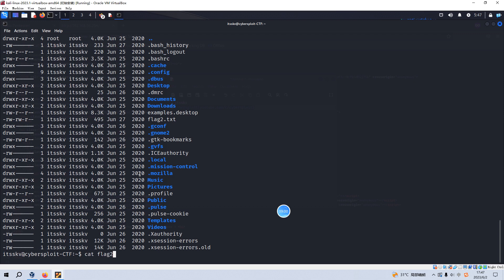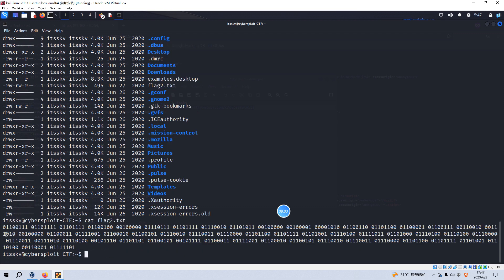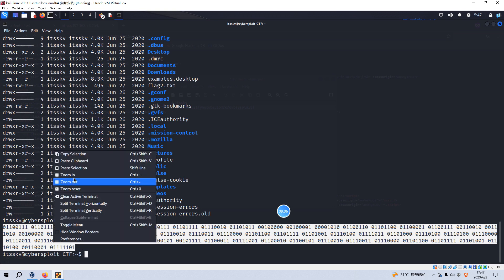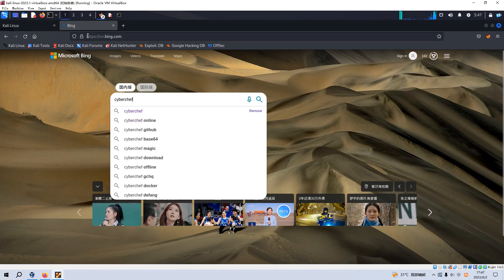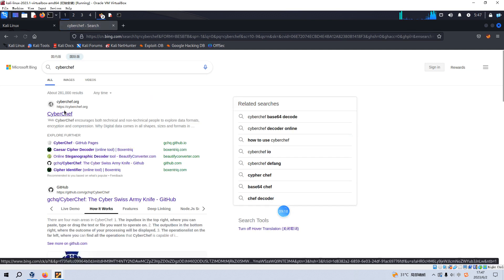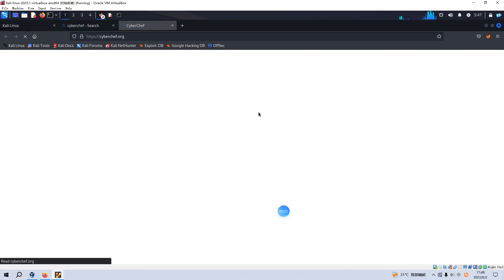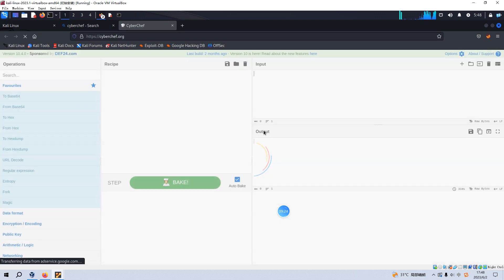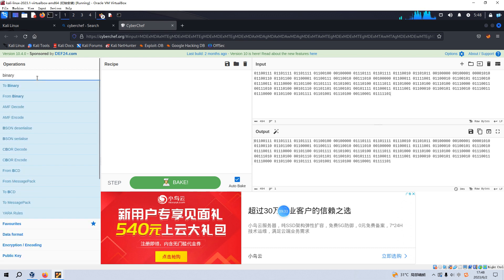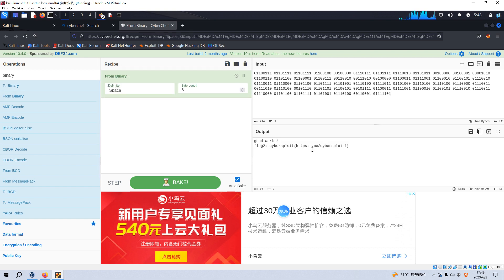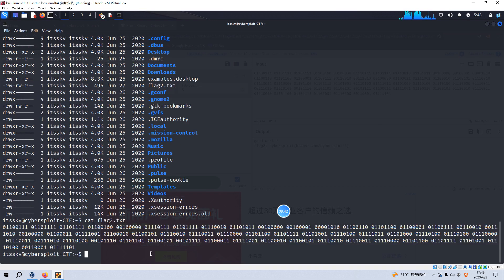We've got the second flag here. It's binary data. We can use CyberChef to decode this message — select the operation 'from binary' and we get the decoded second flag.